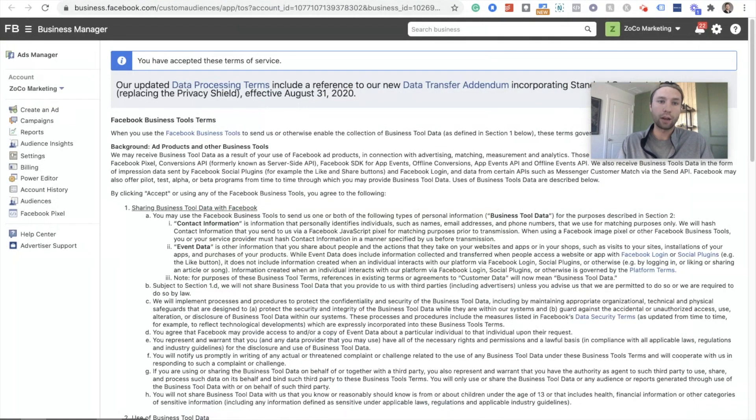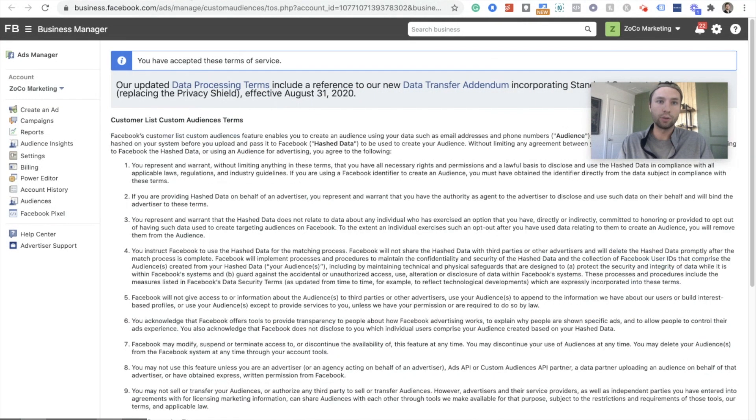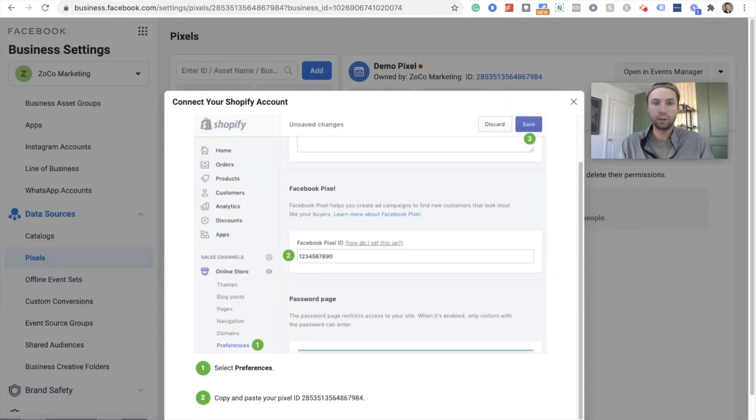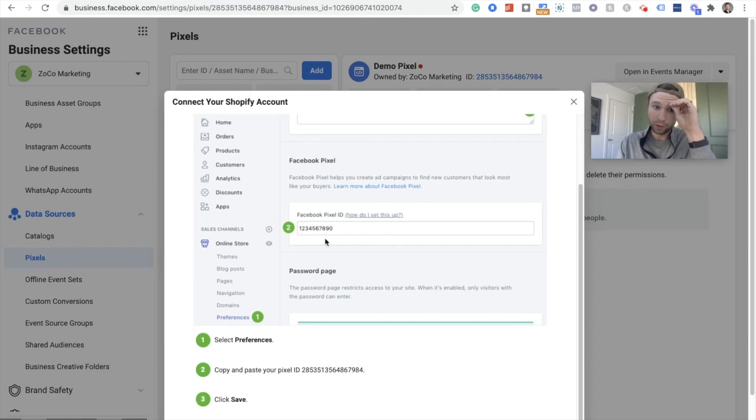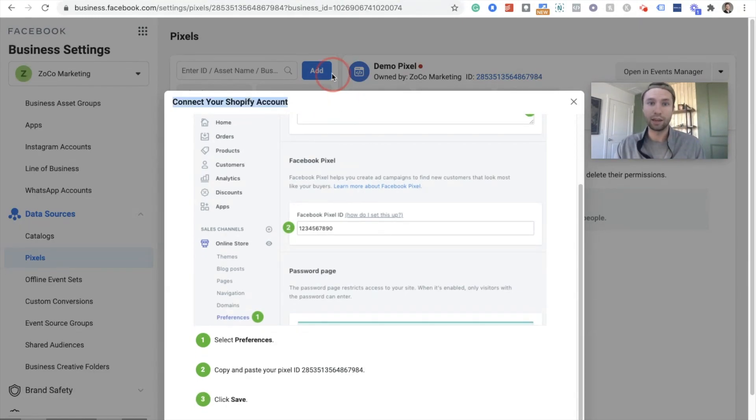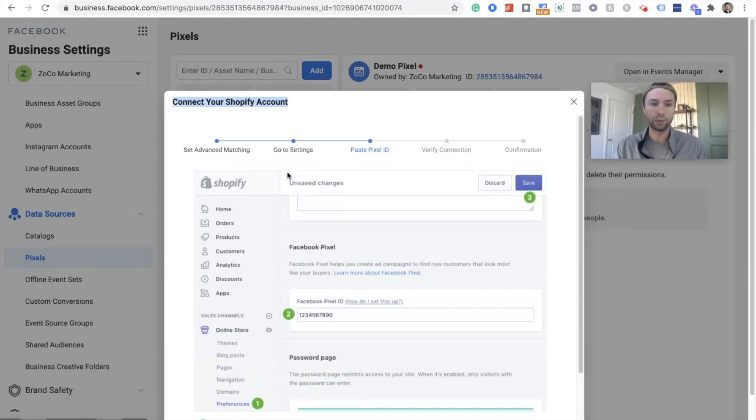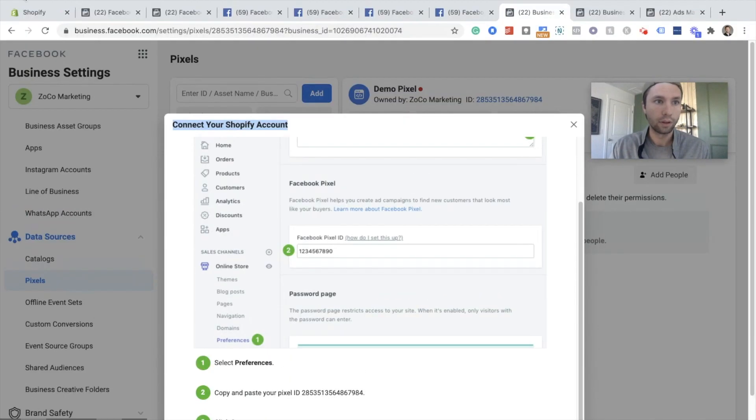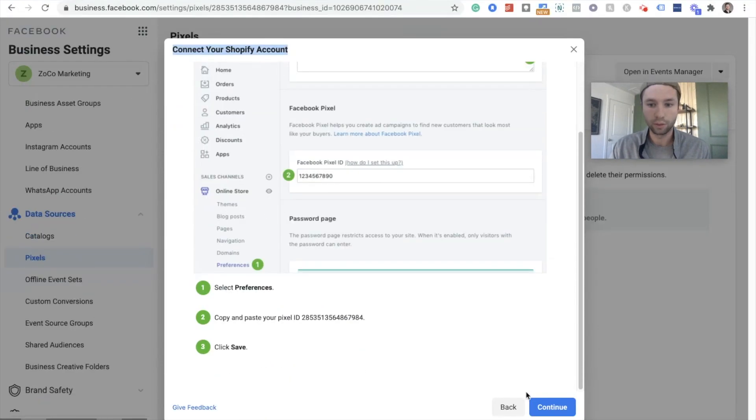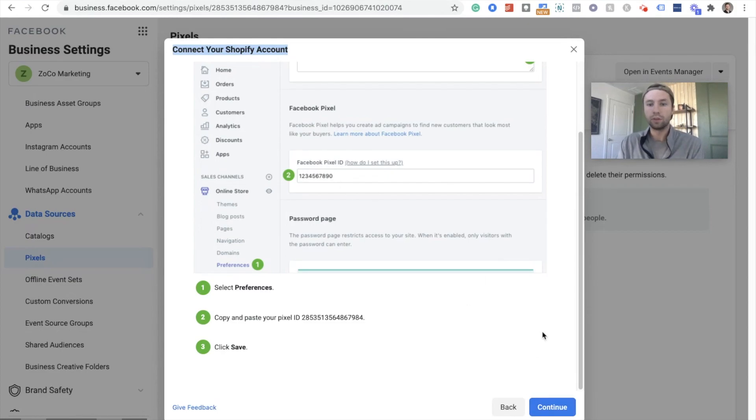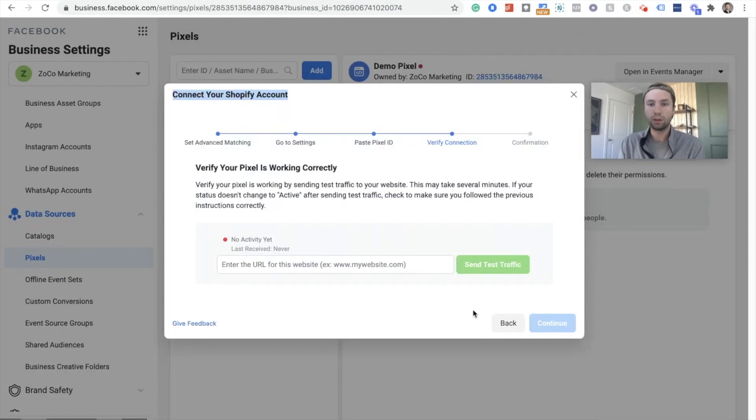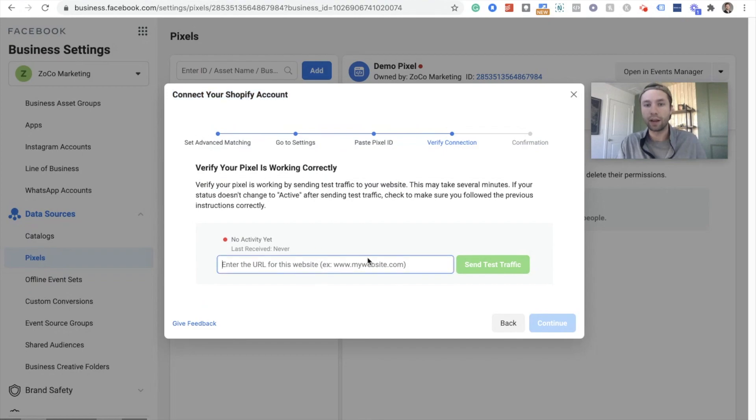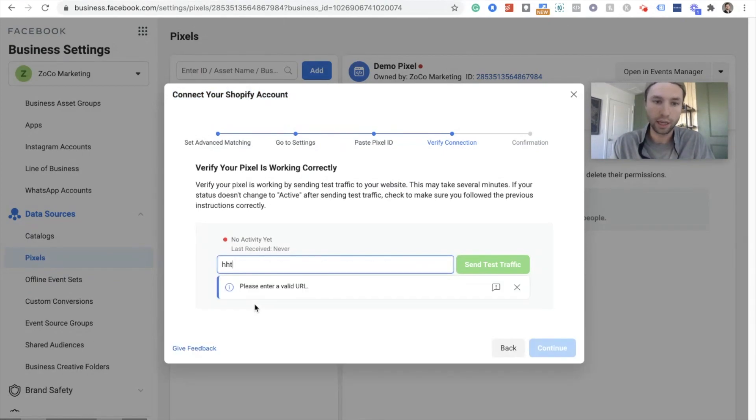So we're gonna go back over here. Okay, here we are. So as you remember, it's going through these steps. And as you recall, they were wrong. So we're gonna skip through this, continue. And now we are going to verify that the pixel's on our site.